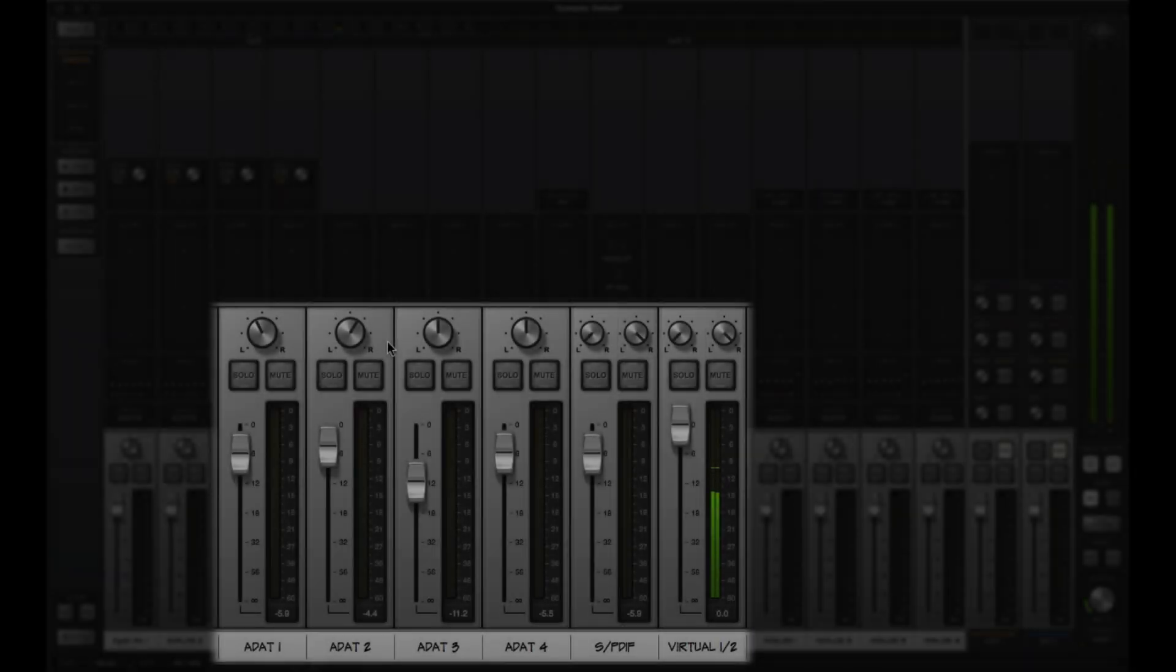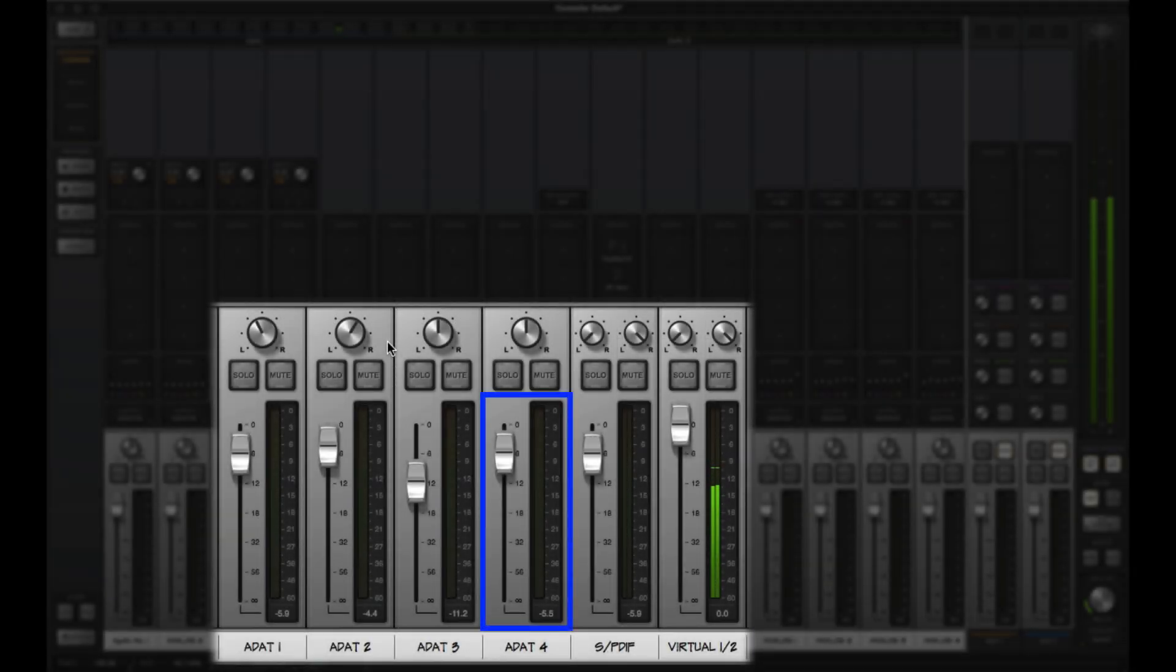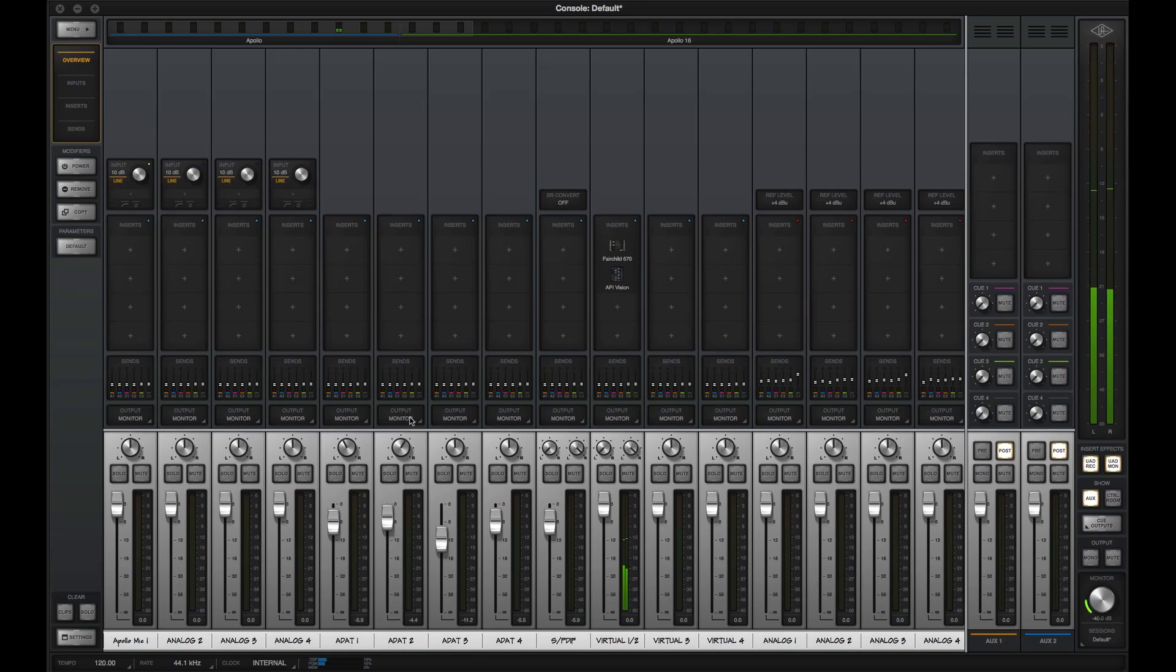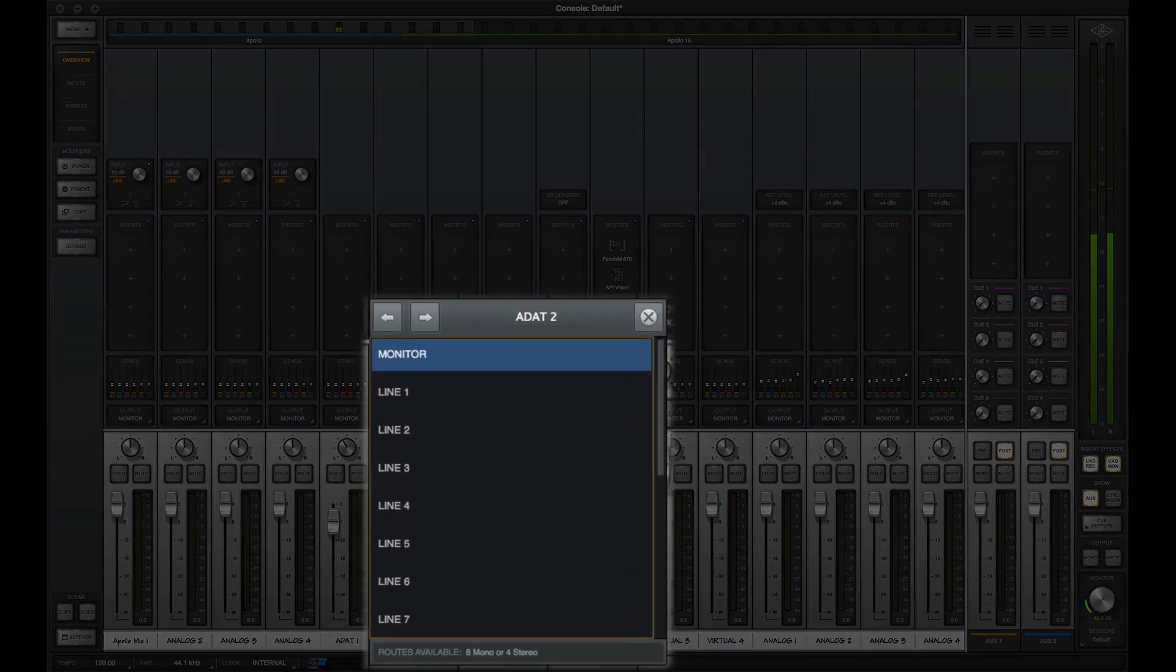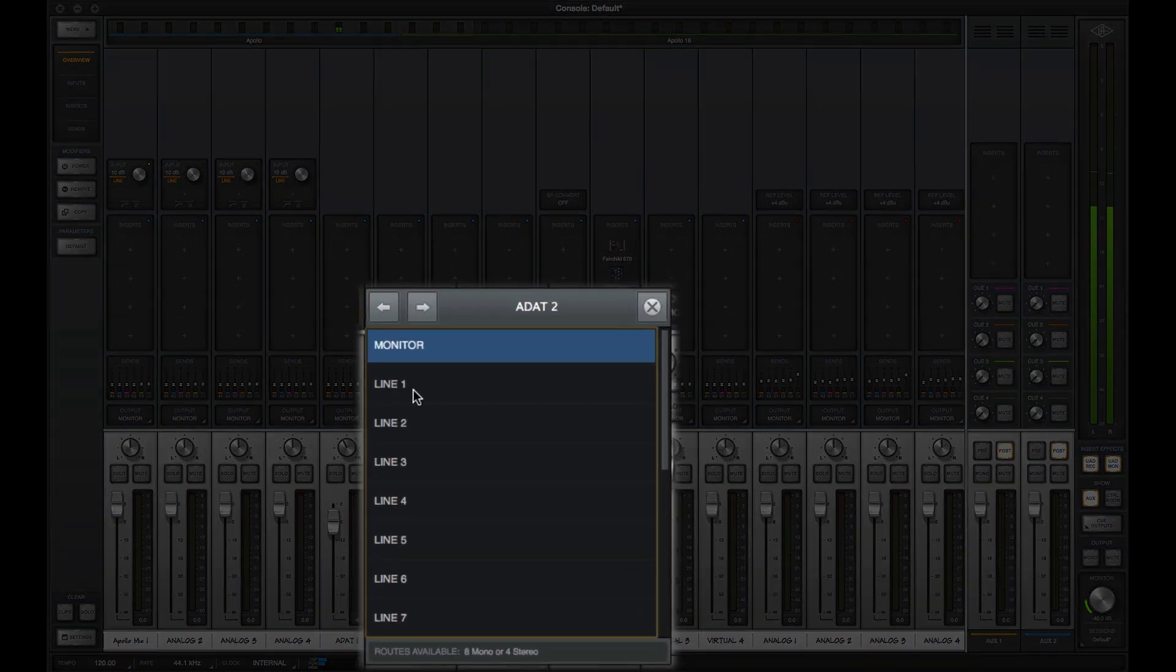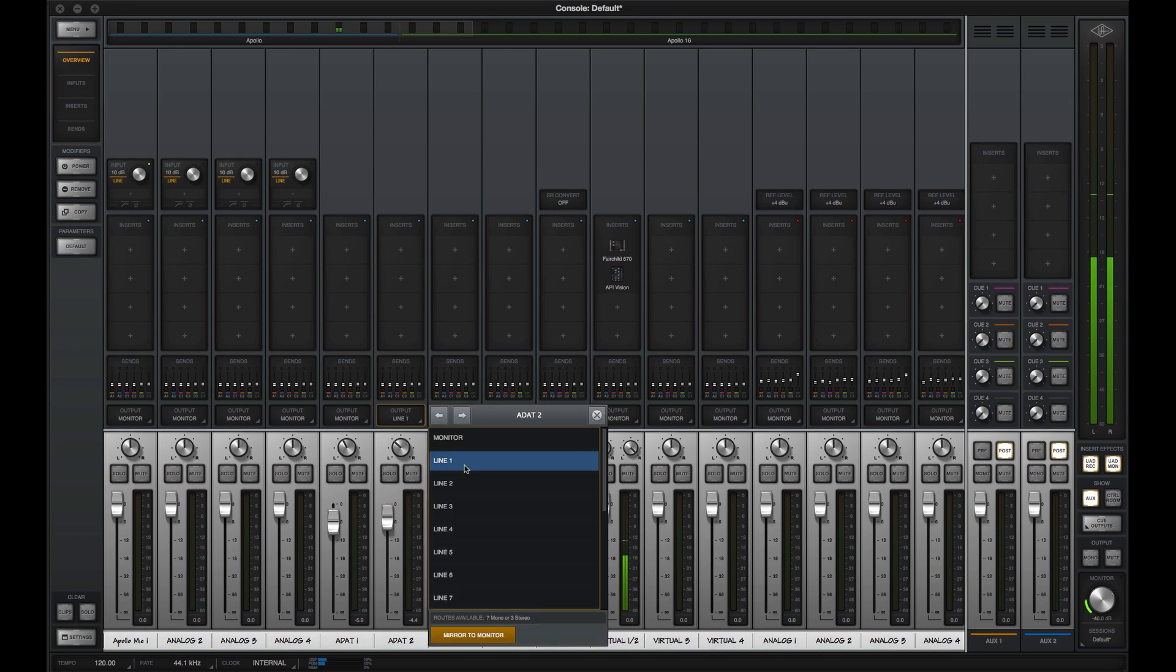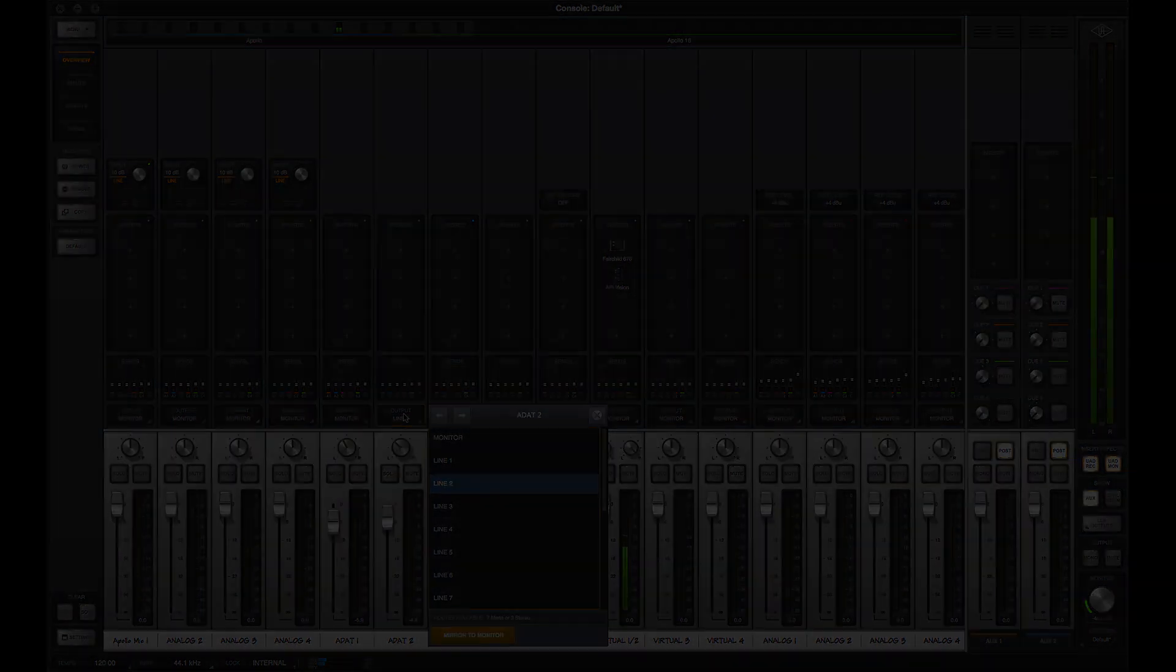The bottom section contains the level faders, pan, mute, and solo buttons for the monitor mix, and just above it, the Flex routing drop-down menu. You use the faders to make your monitor mix, and Flex routing lets you assign an input to a direct output on your Apollo or Apollo 16.